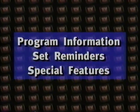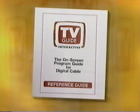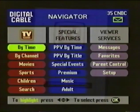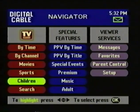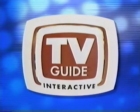TV Guide Interactive is here to put you in control of your TV, and we hope that this review has helped you more clearly understand how to access program information, set reminders, and control special features. For more detailed information on using TV Guide Interactive, refer to your reference guide. We hope you enjoy using TV Guide Interactive, the complete program guide for cable television that puts you in control.